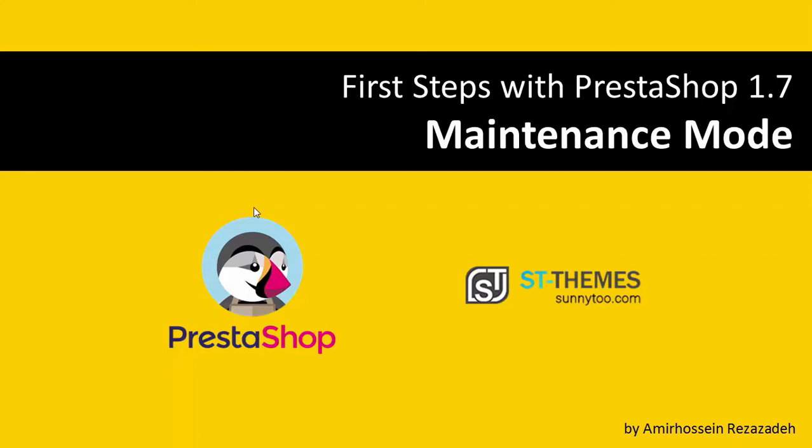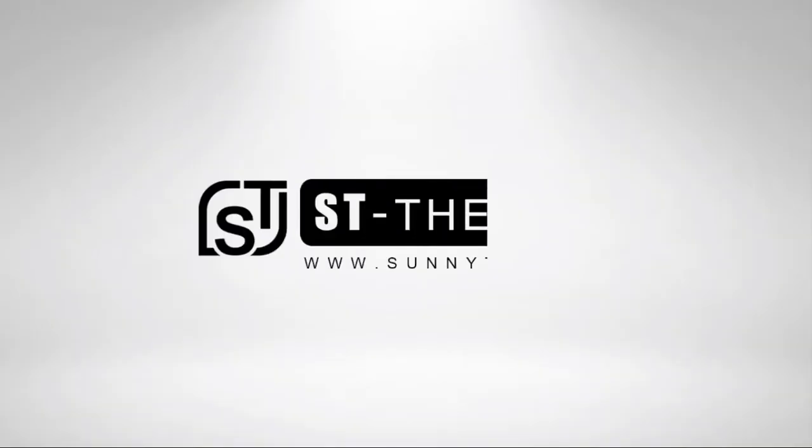Hello, this is Amir Hussain from Sonny2.com and in this short video, I will show you how to put your shop in maintenance mode.